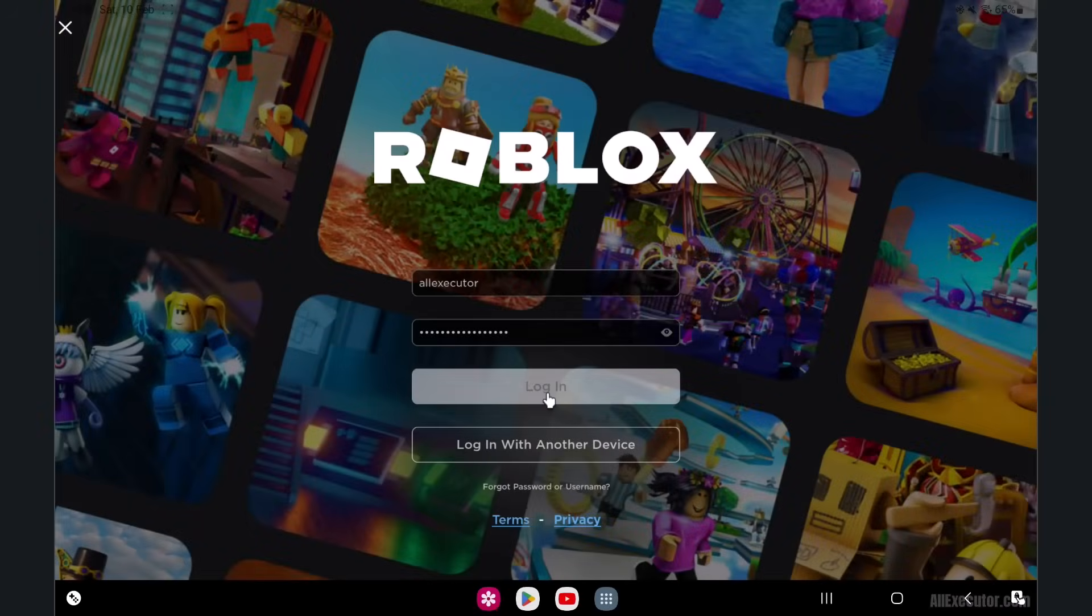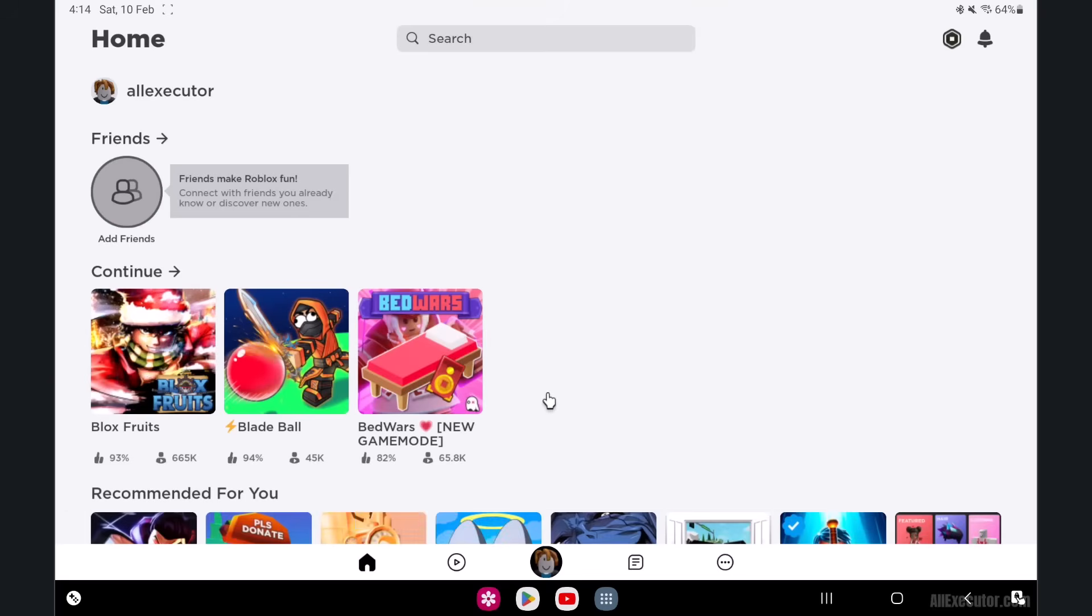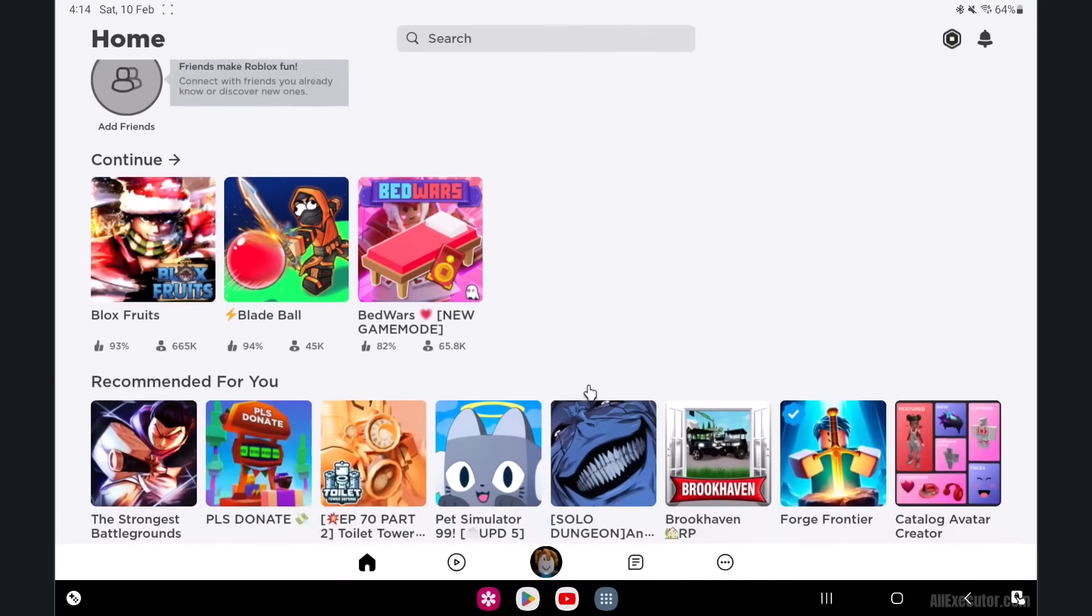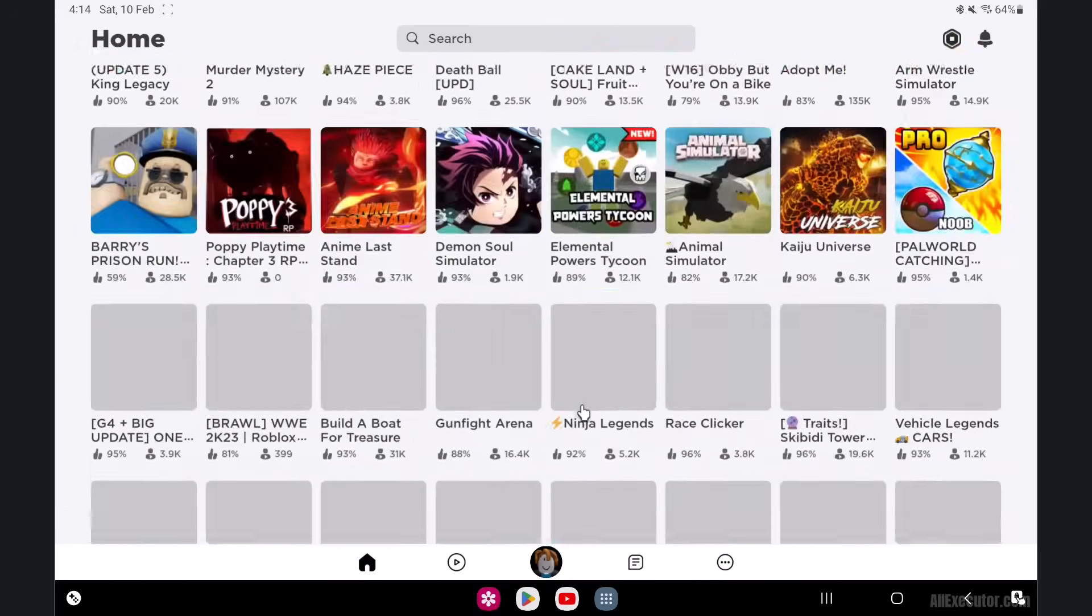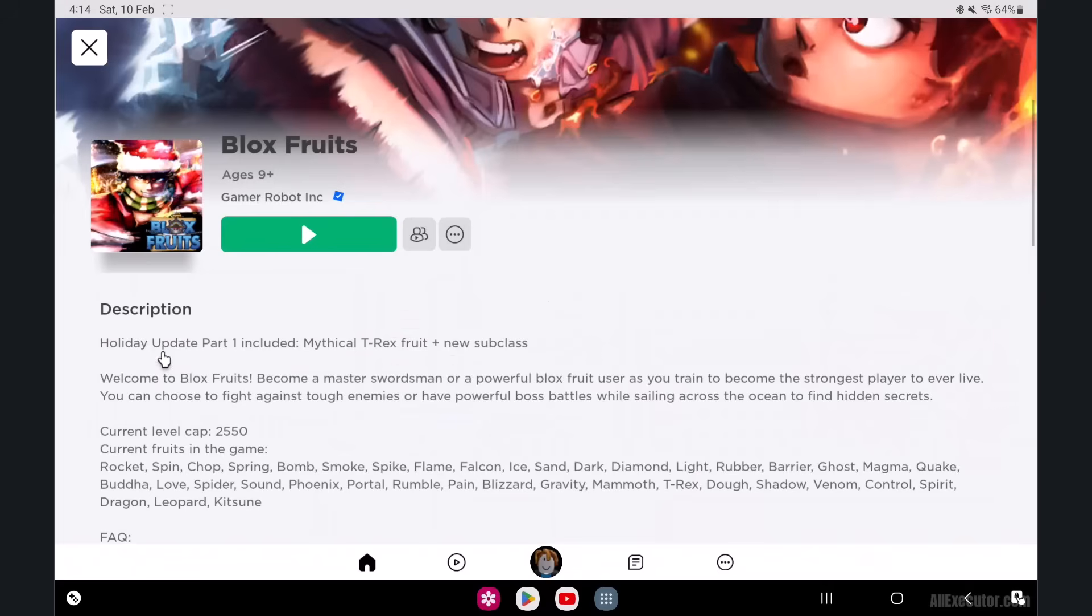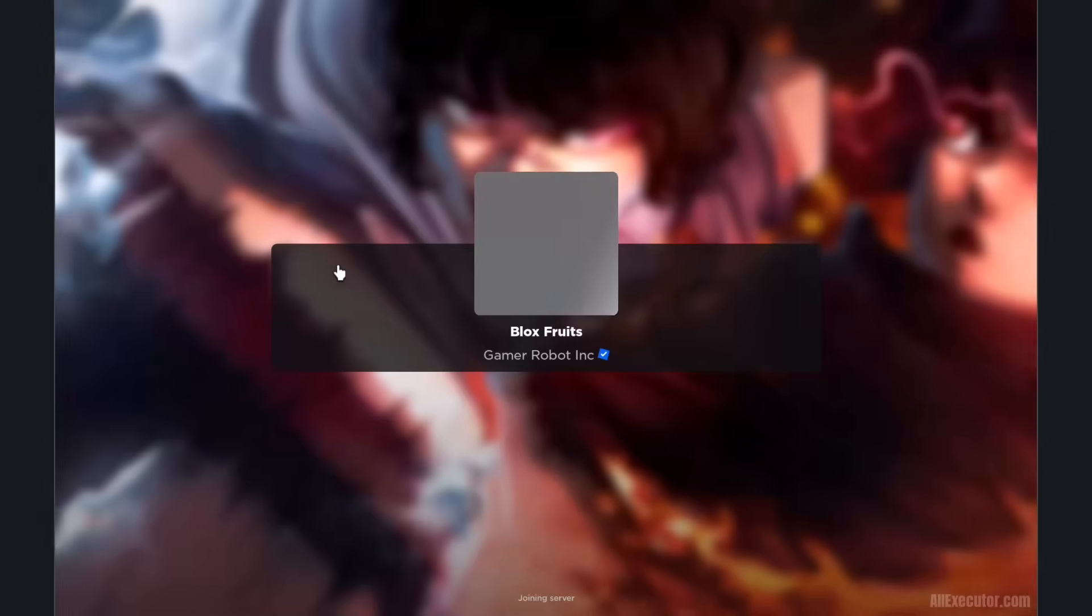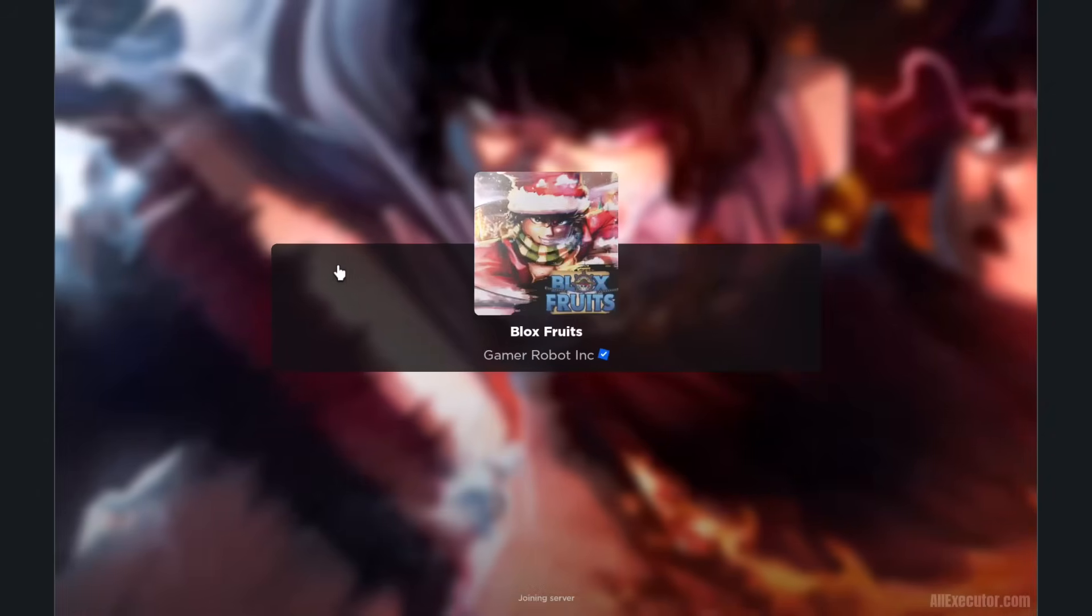Open Delta Executor on your mobile phone and log in to your Roblox account. Open and play any Roblox game you want to exploit. Click Play to start the game. It will take a few seconds to boot the game.